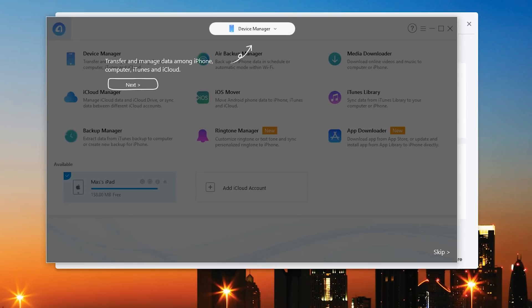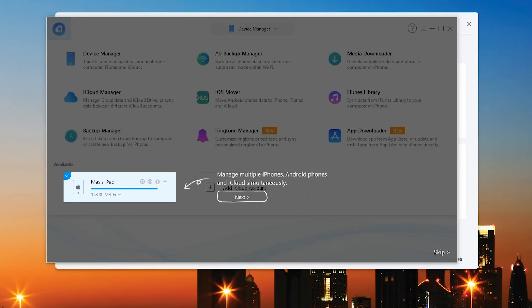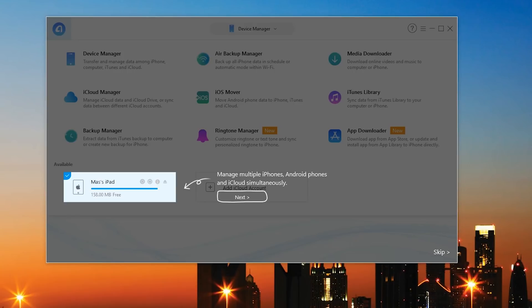And as you can see these are all the different options that you have and I'm actually going to go ahead and connect my iPad to this to show you guys all the different things that I can do. Now as you guys can see you can actually attach an iCloud account to this or you can attach your device.